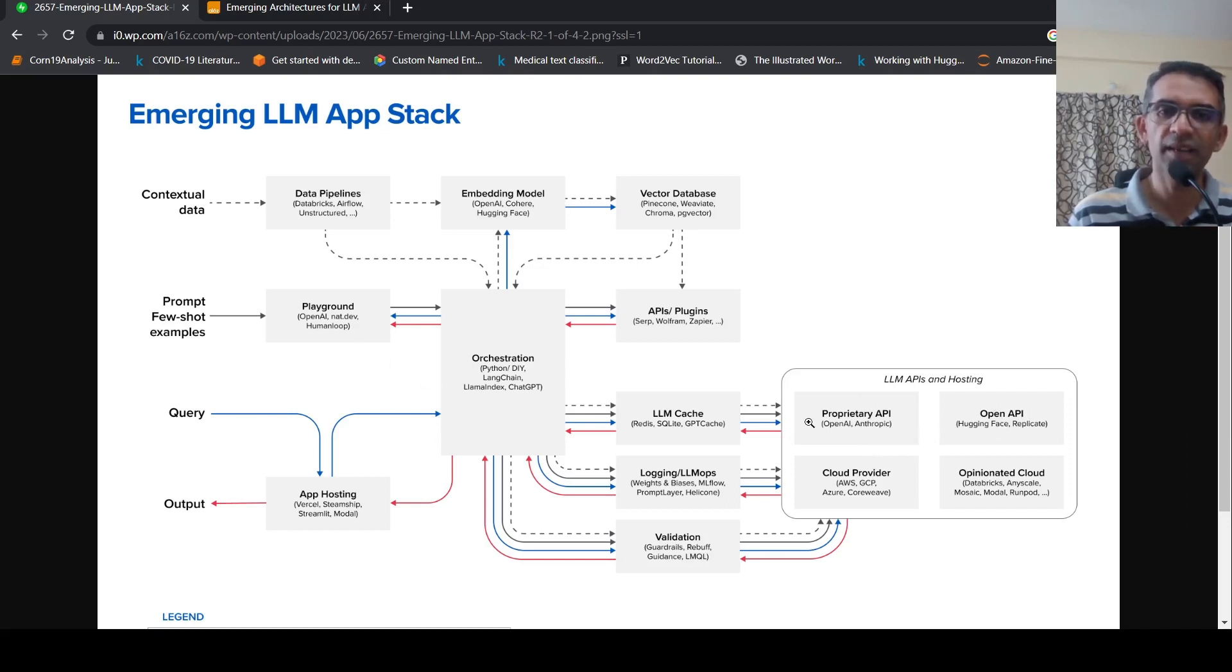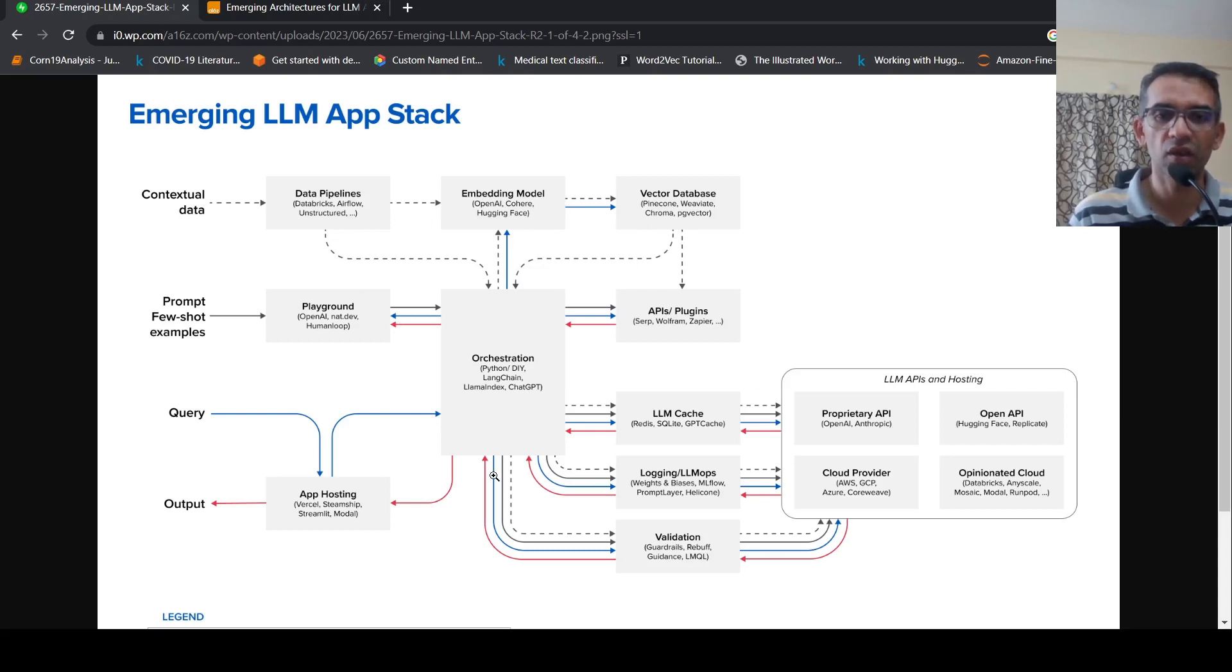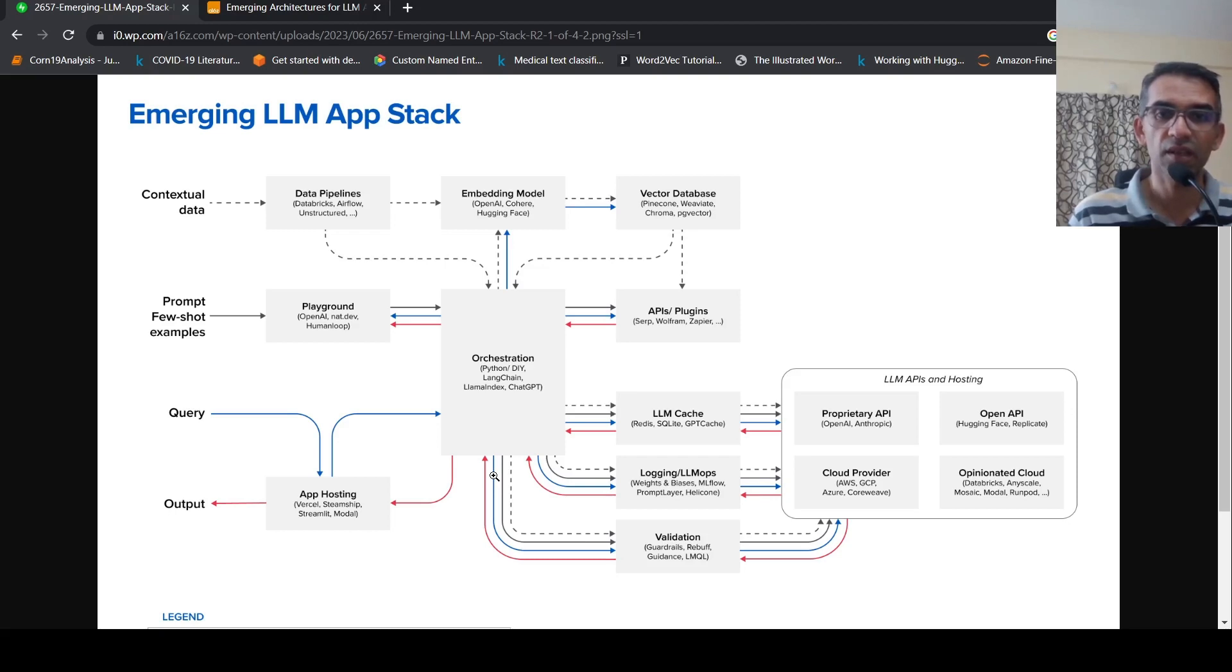So there are different factors in choosing components of this architecture. But the idea is that most of the apps will kind of follow this particular architecture when you are developing end-to-end use cases with large language models.